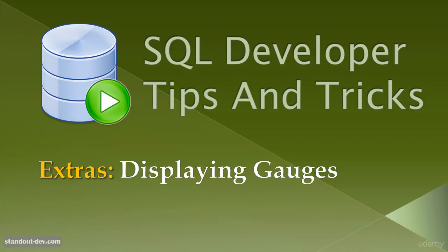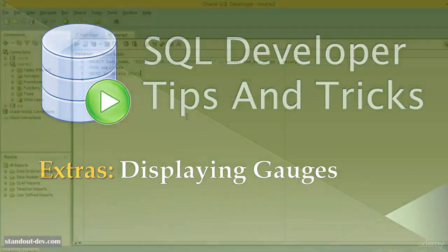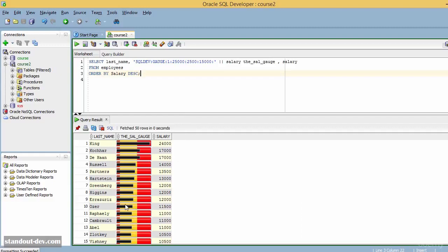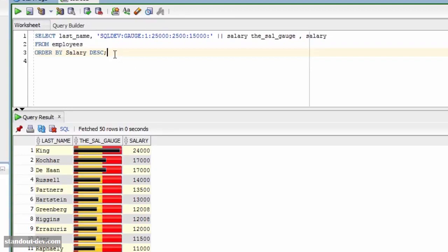Hey, welcome back. Here is something new for this extra section. In this lesson, I will show you how you can display gauges in the results of your queries. This can be very useful because gauges give you a visual or graphical representation of the values, instead of just a number. This is how they look like. Pretty nice, don't you think? Now let's see how they are built.